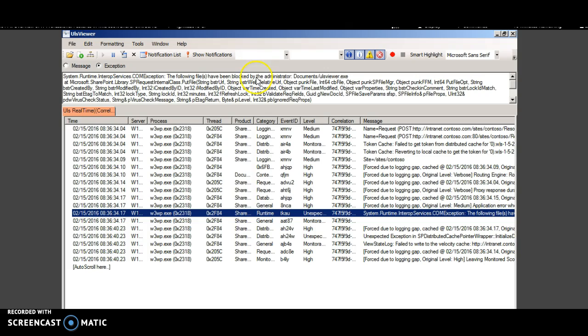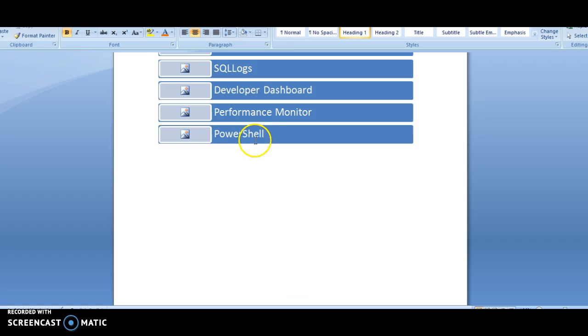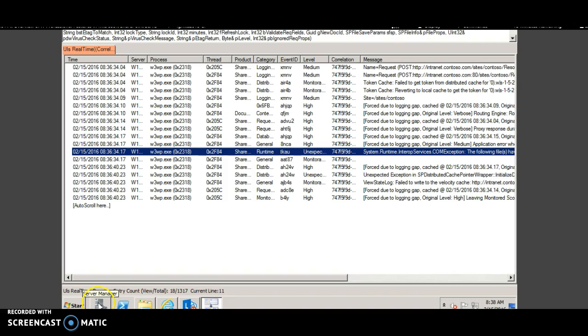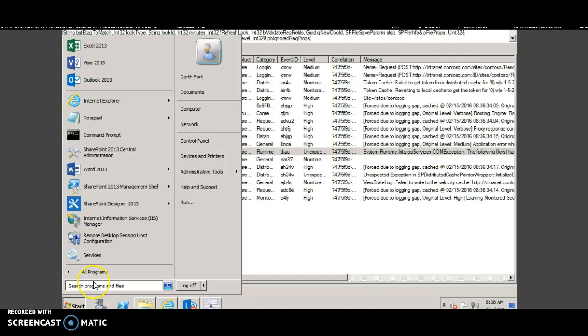To solve this issue, either you have to make it unblocked or inform the user that exe files are blocked. The next technique is the performance monitor. Click start and open server manager.